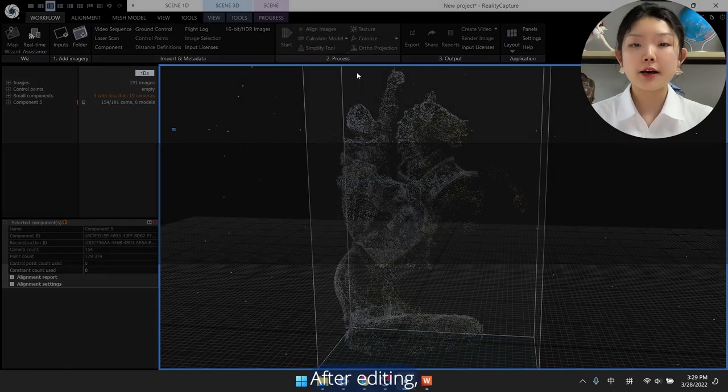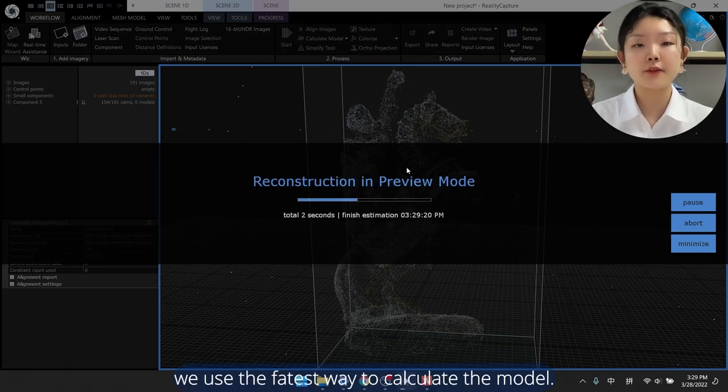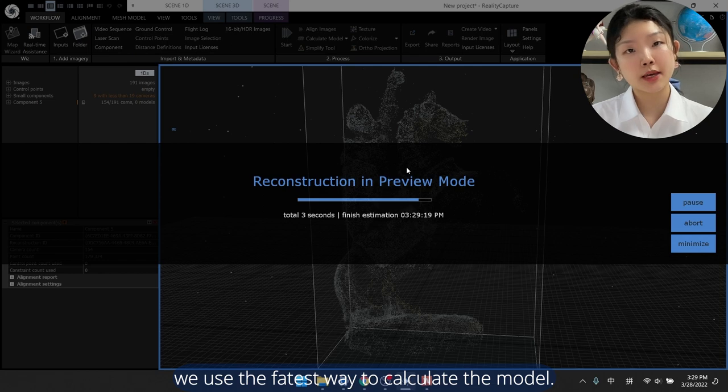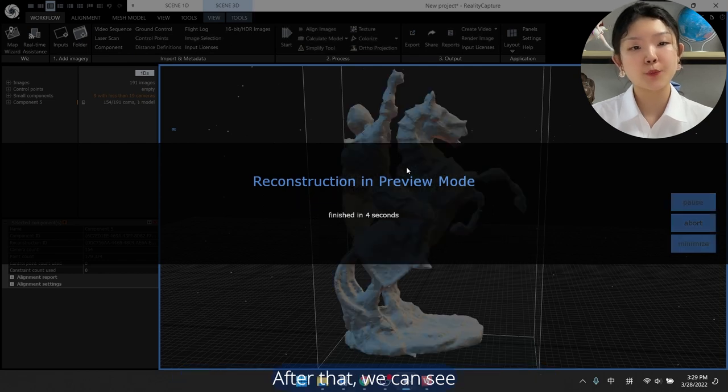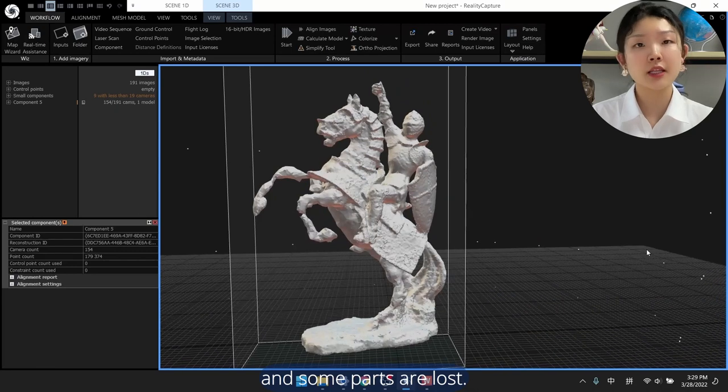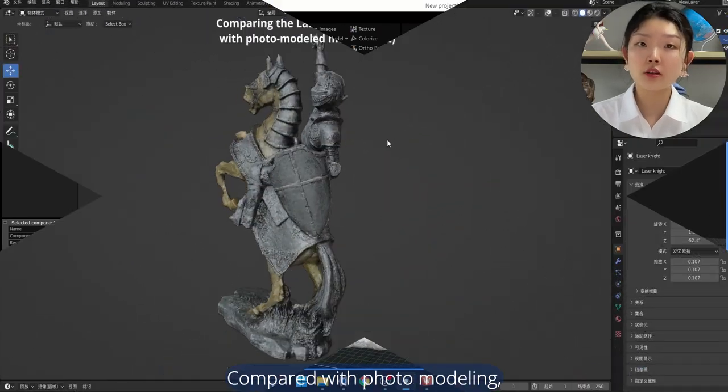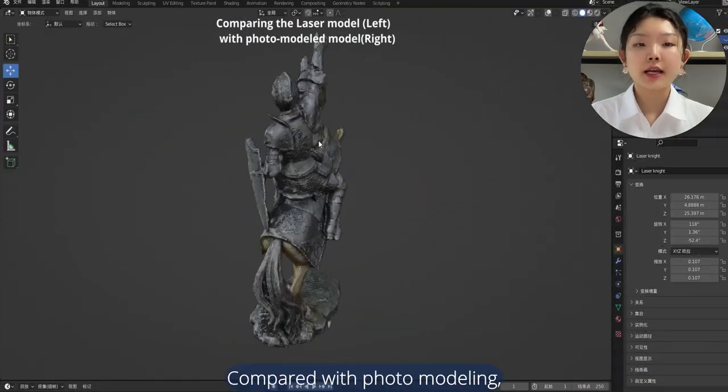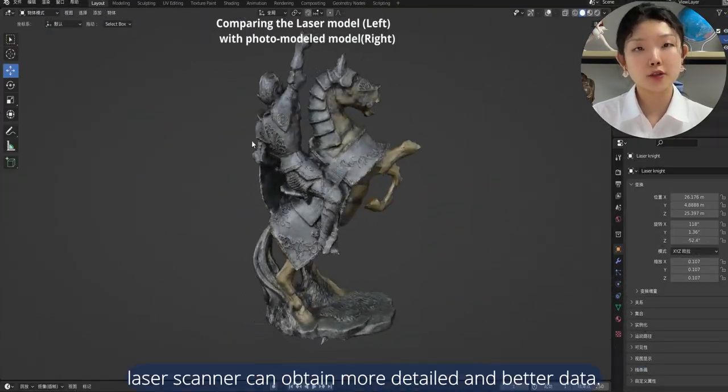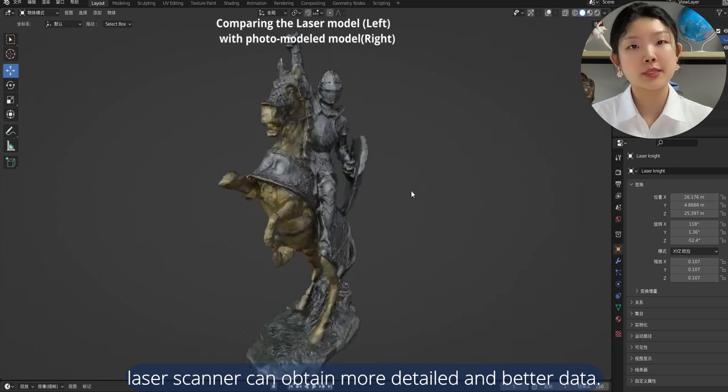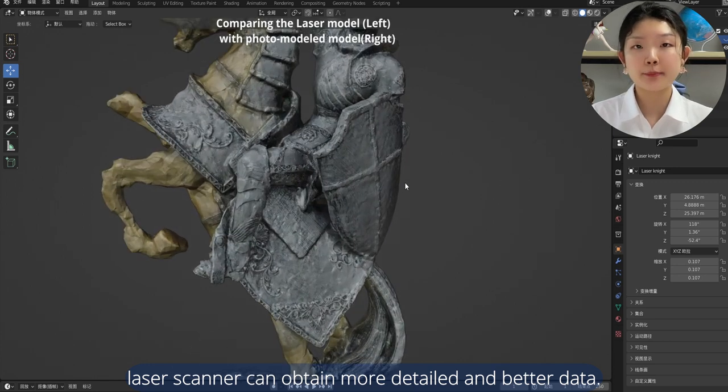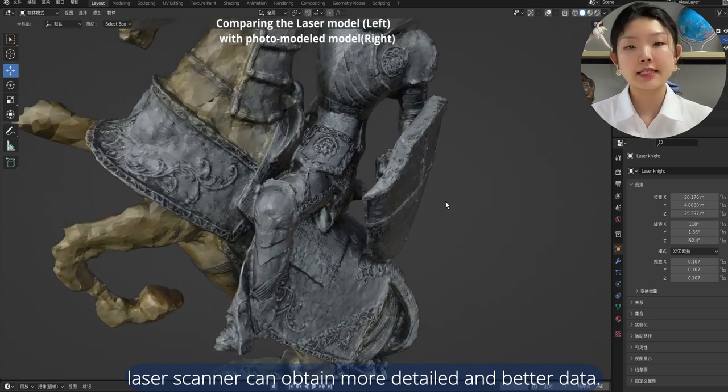After aligning, we use the fastest way to calculate the model. After that, we can see the obtained data is relatively rough and some parts are lost. Compared with photo modeling, laser scanner can obtain more detailed and better data.